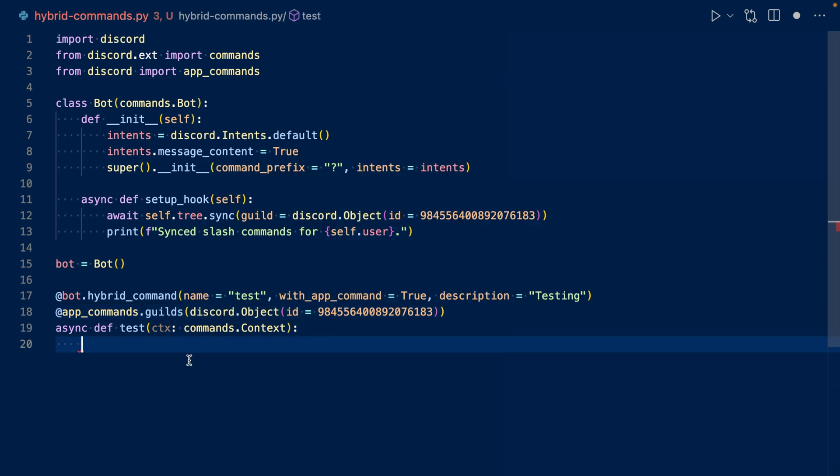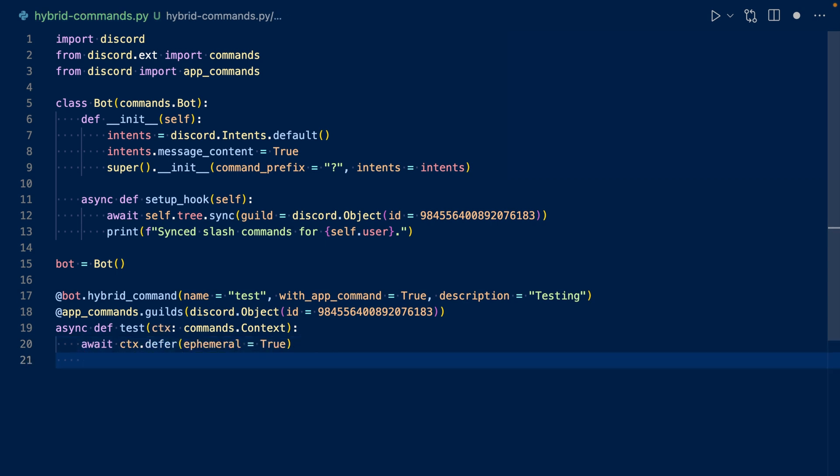Now let's work on the callback. So first, let's defer. So for the slash command it'll defer, but for the regular command it'll just ignore that. Now let's respond. So we can use await ctx.reply and then with our message.